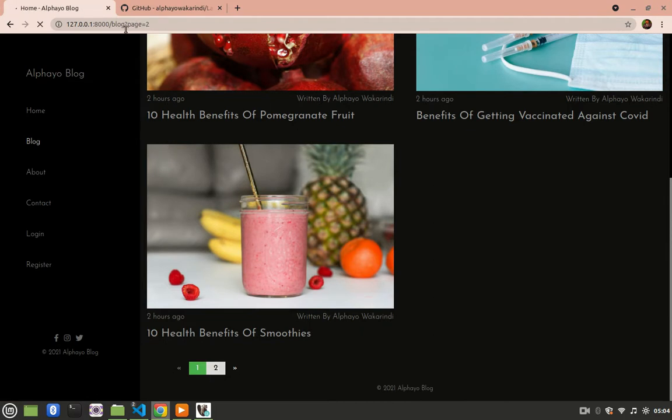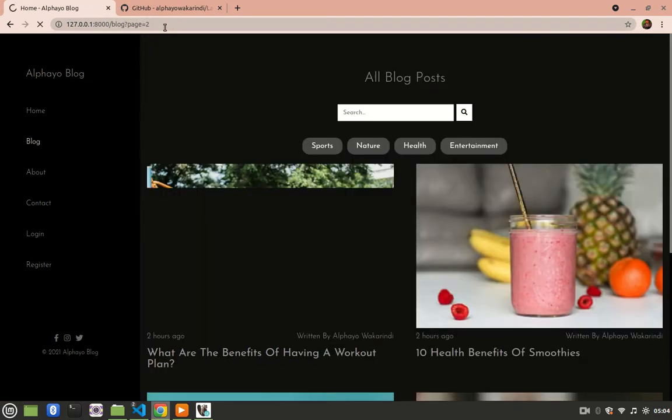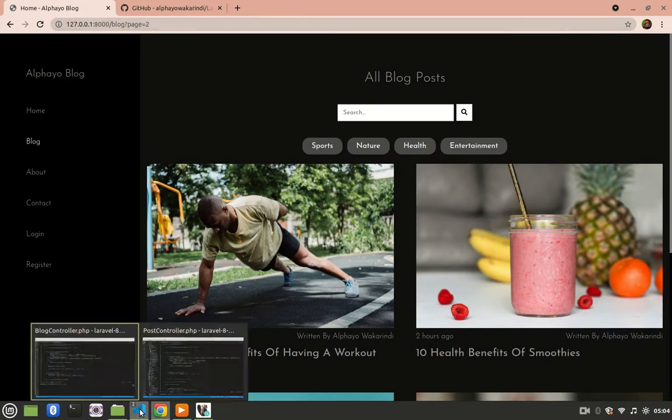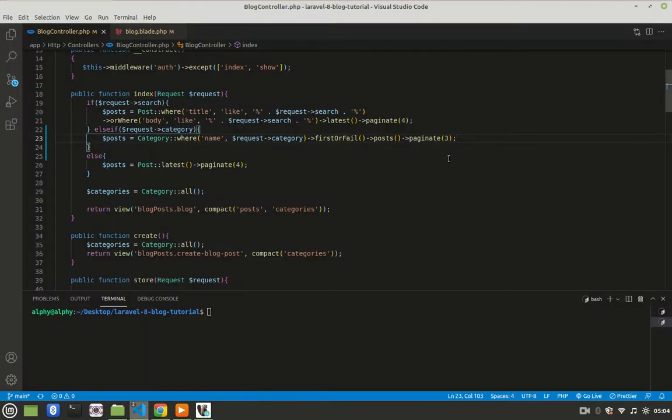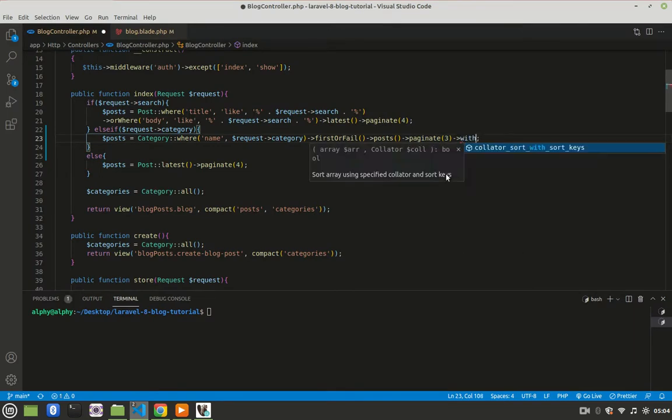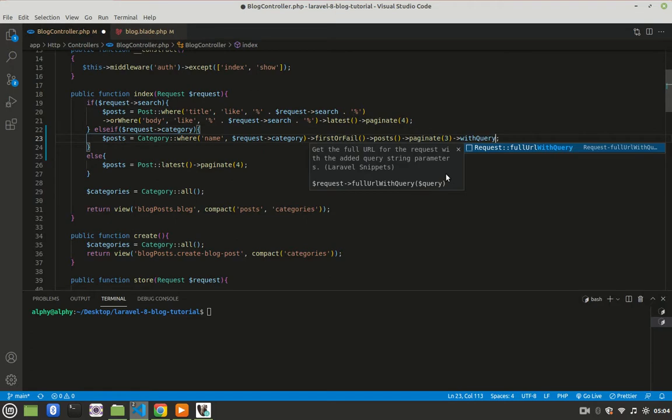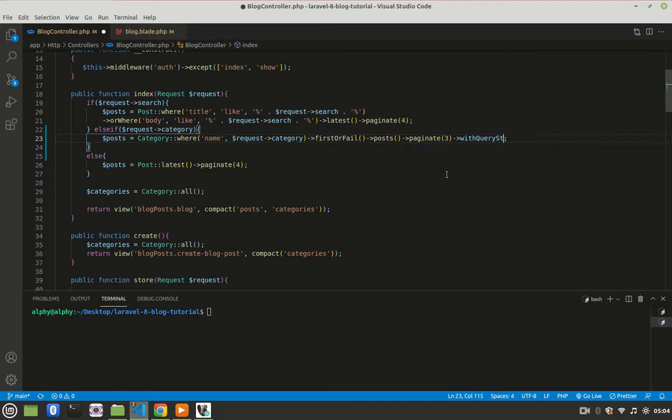So I no longer have category equals to health. And to maintain that, you just come here, and you say with query string, then save.